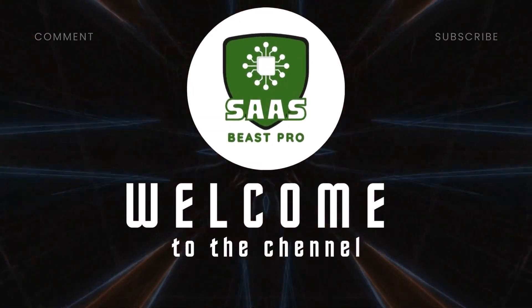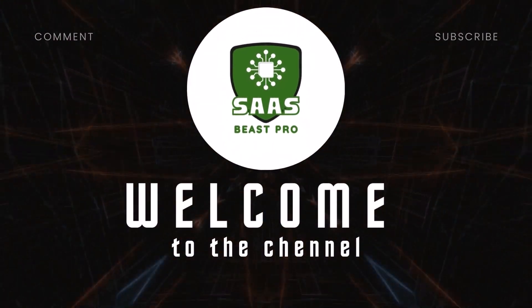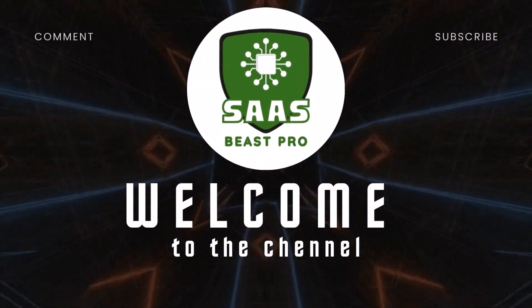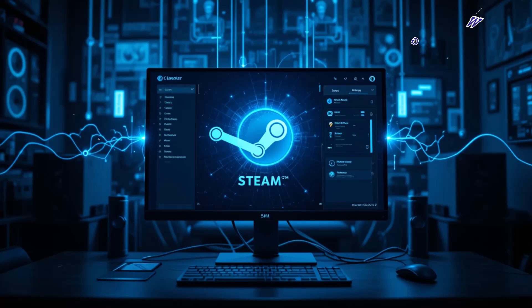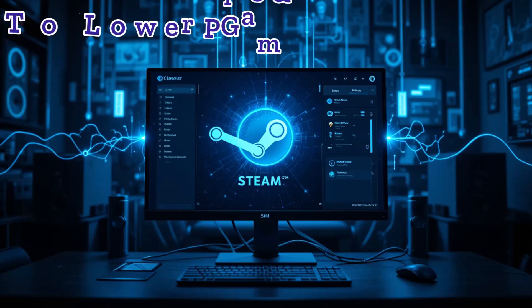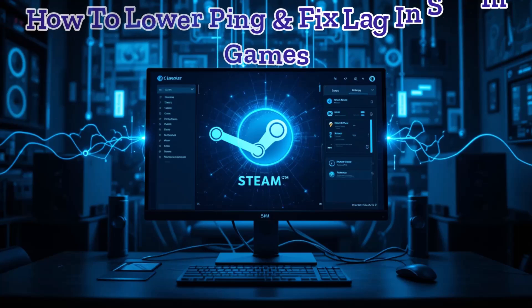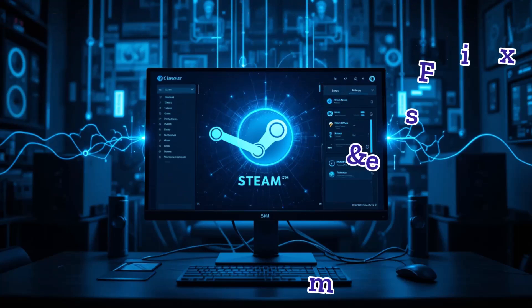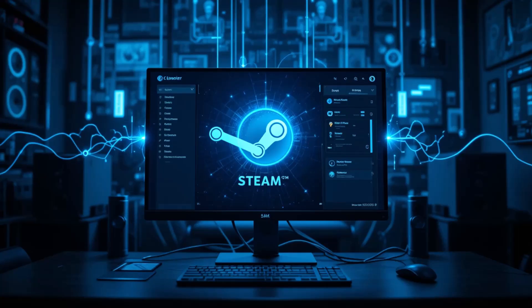Hey everyone, welcome to Sassbeast Pro. In this video, I'll show you how to lower ping and fix lag in Steam games, step by step, so your gameplay feels smooth and responsive.